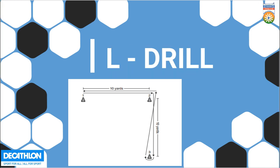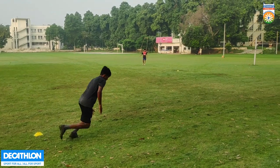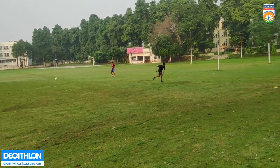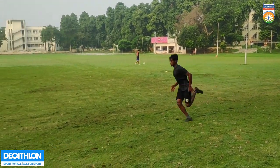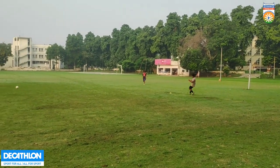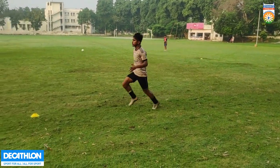Moving towards the next drill, that's called the L Drill. In the L drill, we have three markers. The player starts from the first marker, moves to the second marker, then takes a 90-degree turn and sprints towards the third marker. There, they take a 180-degree turn, then move back to the second marker, take a 90-degree turn, and finish at the initial point. As I already mentioned, Agility is the ability to move easily and quickly, and these drills will definitely help you improve your agility. At the second marker you take a 90-degree turn, at the third one a 180-degree turn, then back to the second again for a 90-degree turn and finish.